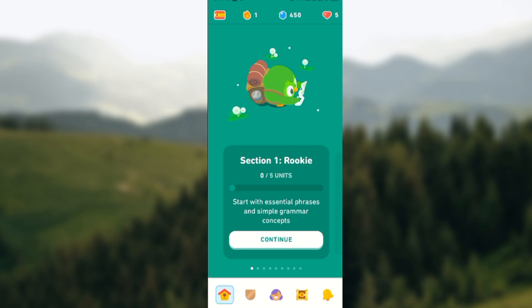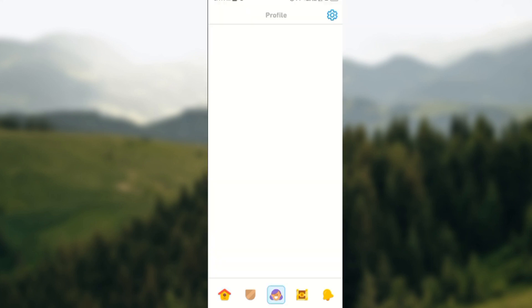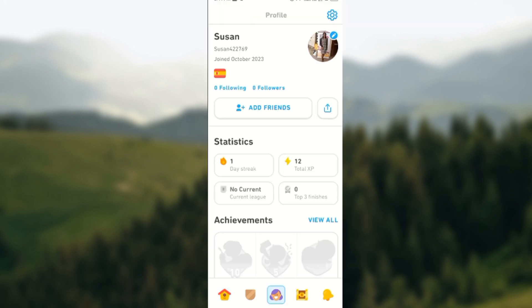First, open your Duolingo app just like I have done here. Once that is done, you'd click on the profile icon located at the lower part of the screen, which is the smiley face icon. Then you select the settings icon located by the top right corner of the screen.